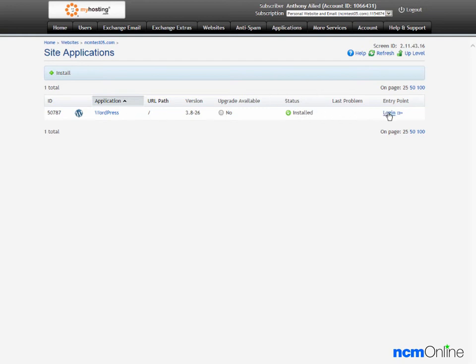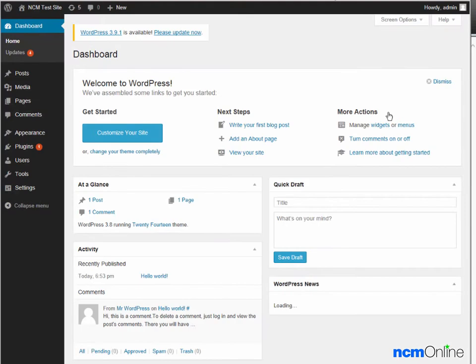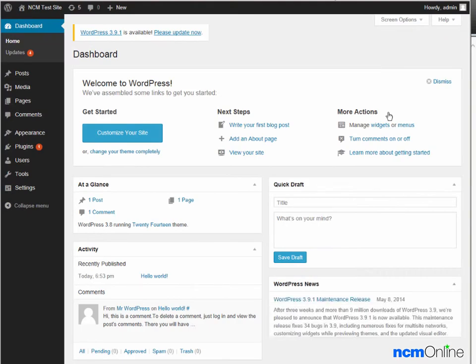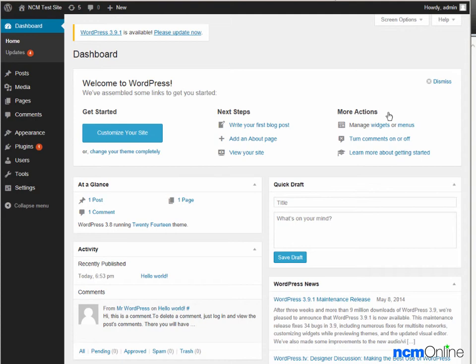We'll click the login link. And here we can see our new WordPress dashboard. From this screen, you can manage all of the WordPress functions.